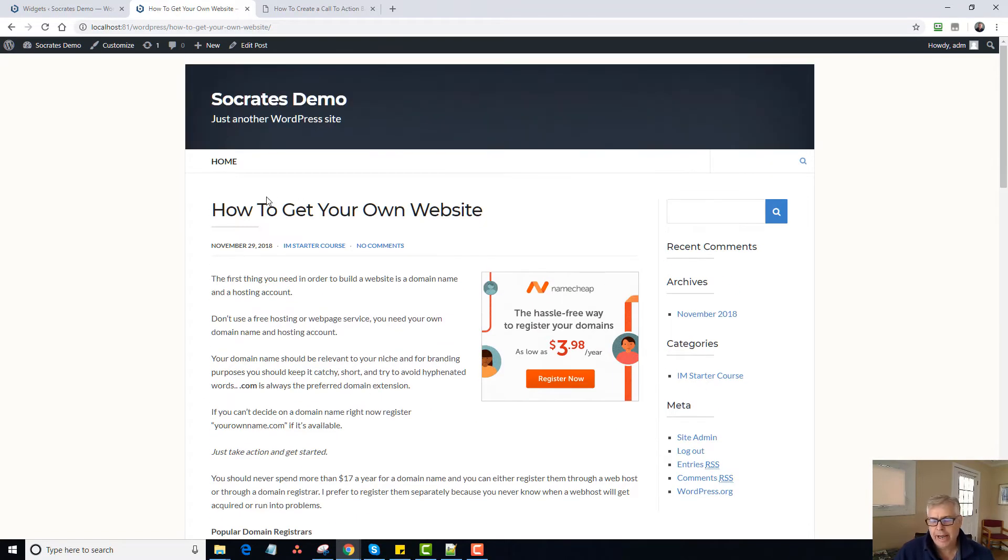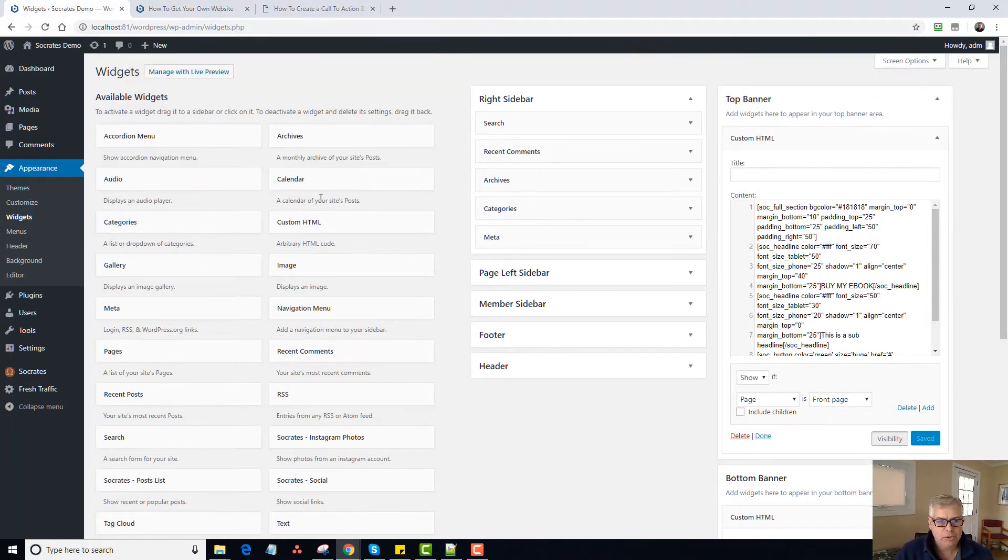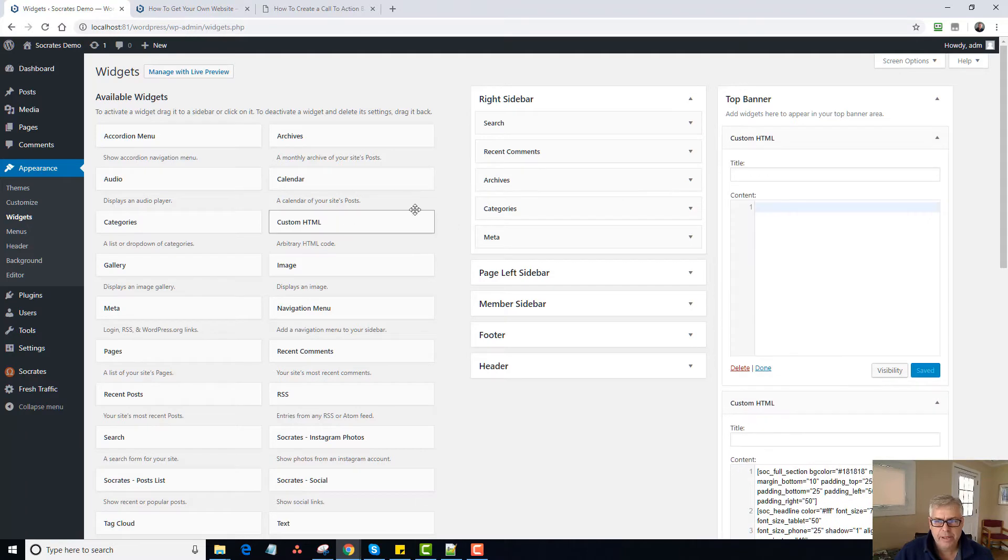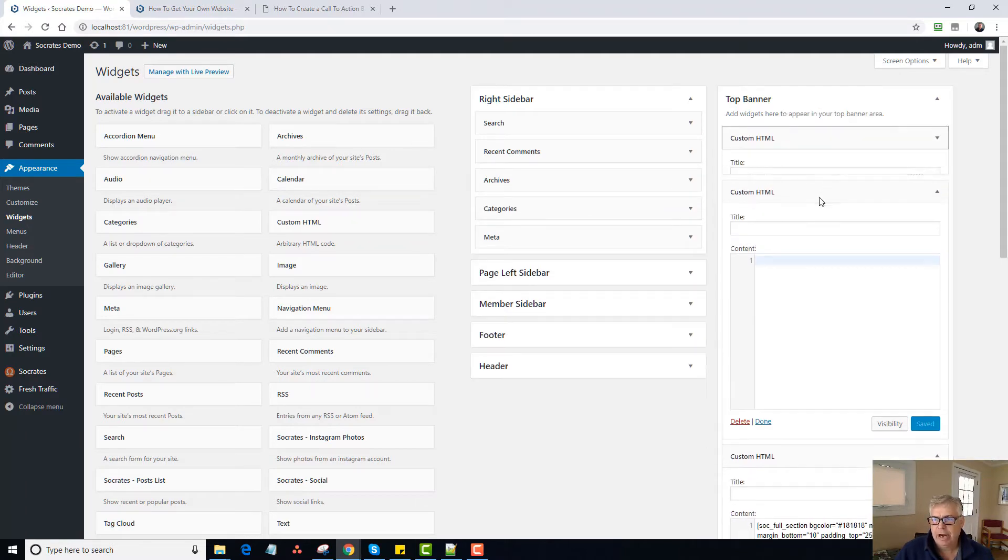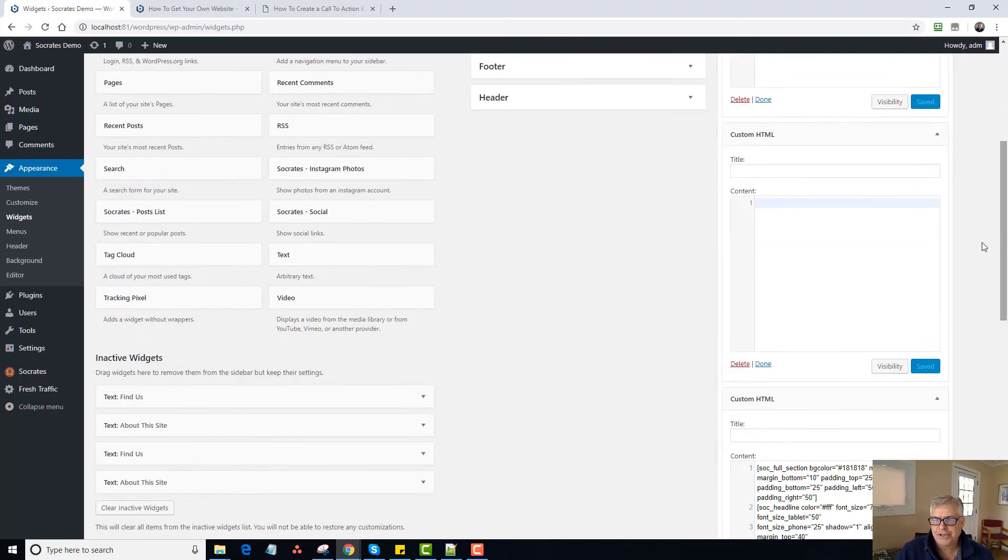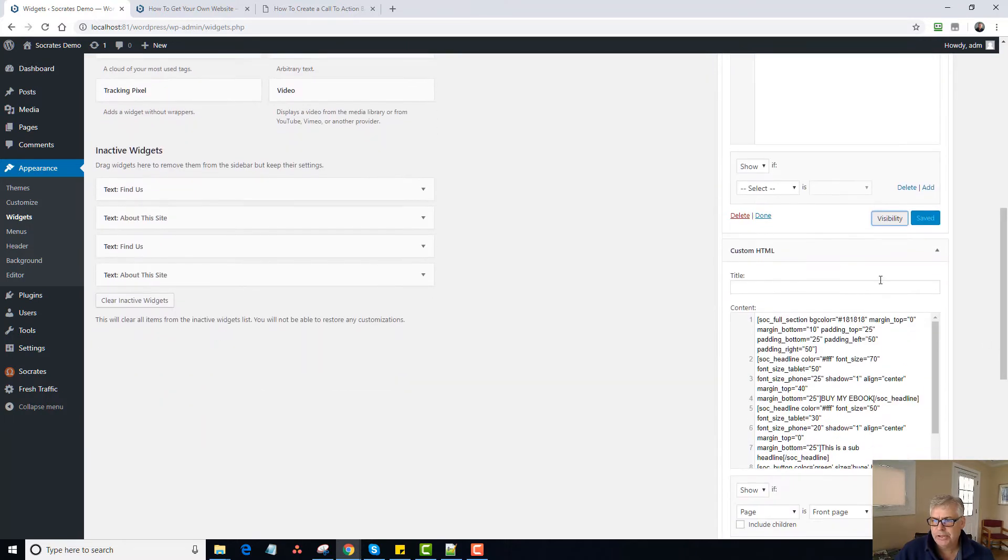So you can add as many of these as you want. So if you want to just keep adding multiple, if I go to custom HTML and I want to put five different calls to actions, I can do all this. Just choose visibility.